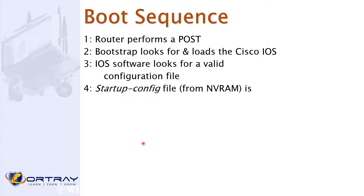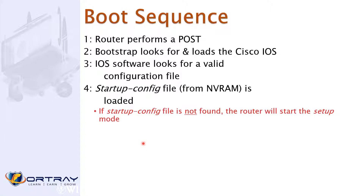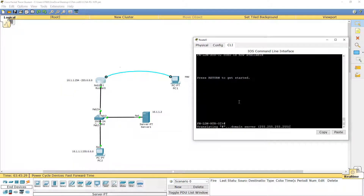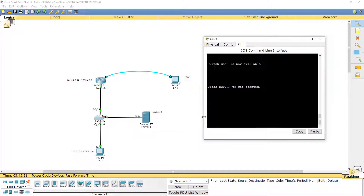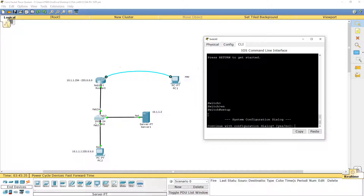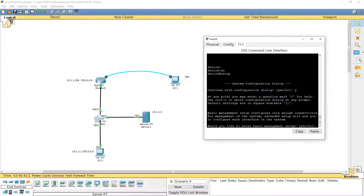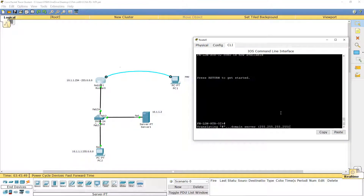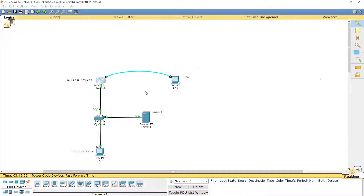Setup mode is a dialog-driven mode that runs the first time you log into the device, but it can also be run at any time. It asks step-by-step questions — do you want to configure basic management, yes or no — guiding you through what you want to do with the router or switch.